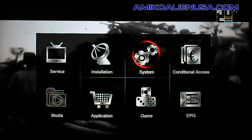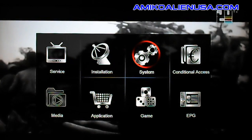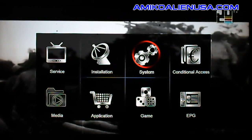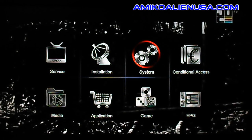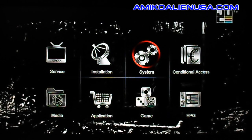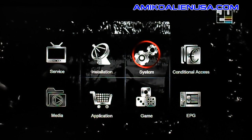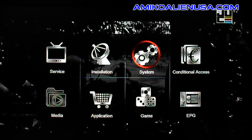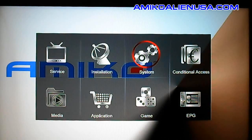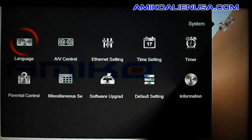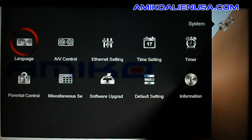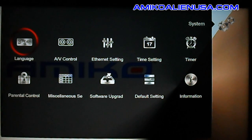The system menu on the mini HD SE is a really important one with lots of options in it. Language is probably self-explanatory — if you want to change it to Spanish or Russian or whatever, we won't go over that.